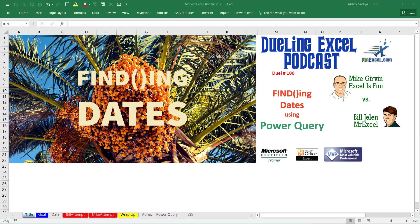Welcome to another video showing Power Query features. In dueling podcast number 180, Bill and Mike have shown us an awesome method to extract dates from given text values using Excel formulas like array formulas and stepwise method of formulas.